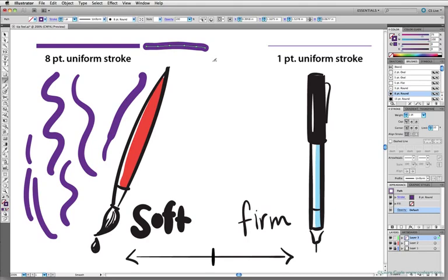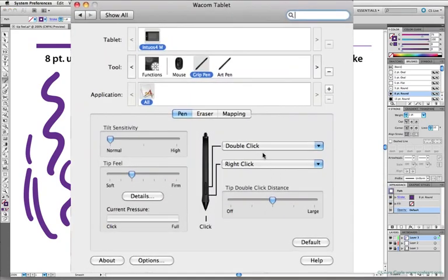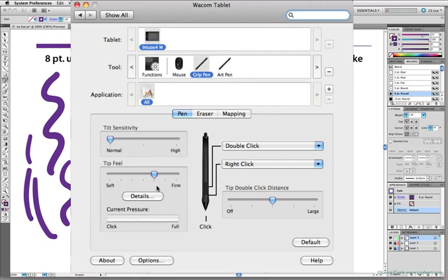Okay, and on the flip side, a firmer setting will allow for finer variation than a soft setting. So I'll go back to the Wacom control panel, that's Command-Tab, and now I'll move this setting up to one notch above the center.